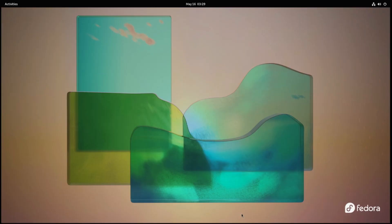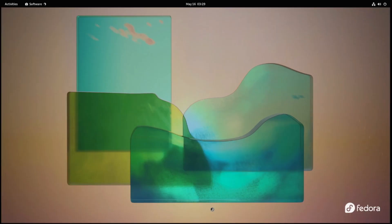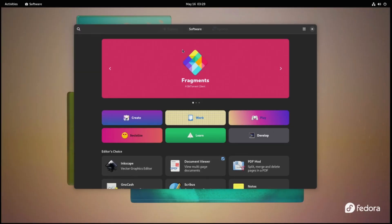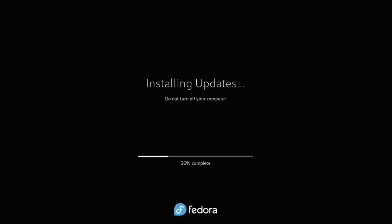Next up, let's go ahead and update the system using the included software installer. I realize everyone has probably seen a software update before, so this is sped up. Feel free to slow it down if you enjoy progress bars and reboots.